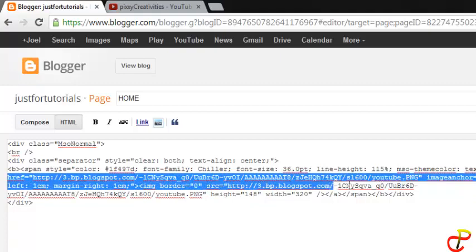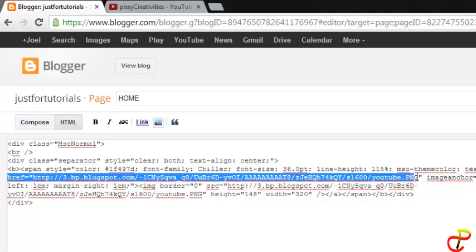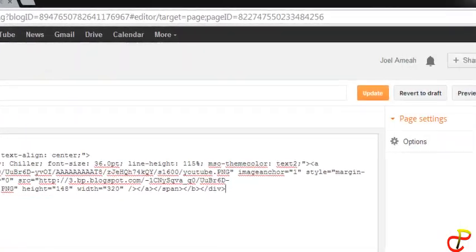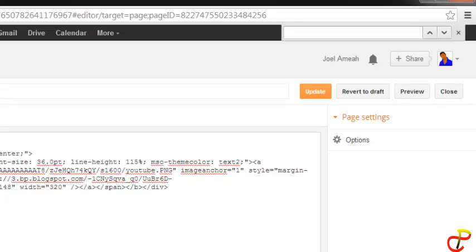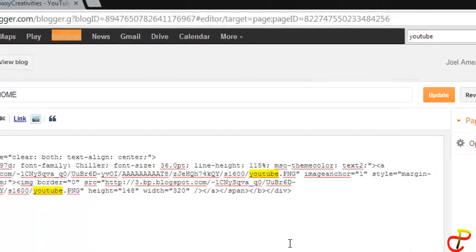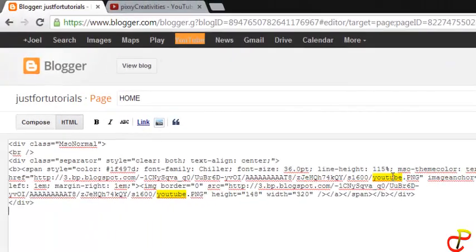Control F and then find and type in the name of the image and then you find it. So the name of the image here is YouTube.png, so I'll click Control F and then type in the name of the image.